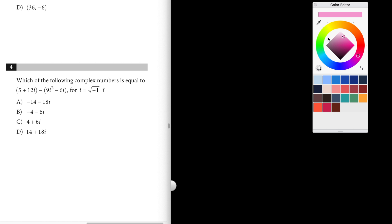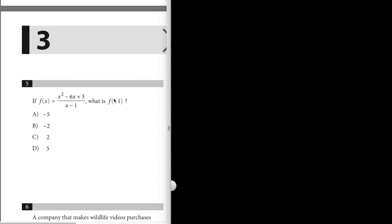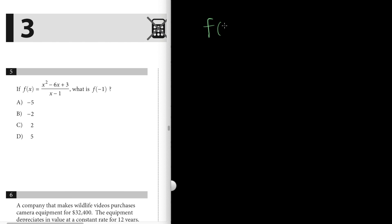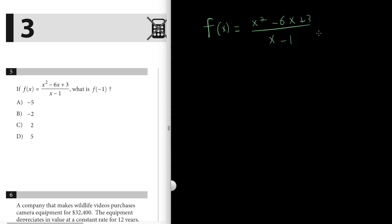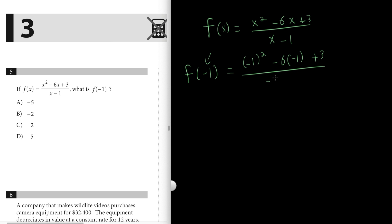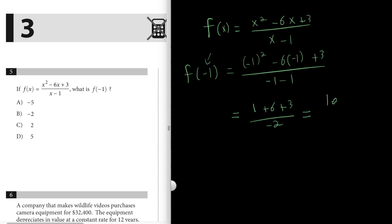Number five: f(x) equals (x squared minus 6x plus 3) over (x minus 1). We want to evaluate f(negative one). Plugging in negative one: (negative one squared minus six times negative one plus three) over (negative one minus one). That simplifies to (1 plus 6 plus 3) over negative two, which is 10 over negative two, equal to negative five. So the answer is negative five, which is A.